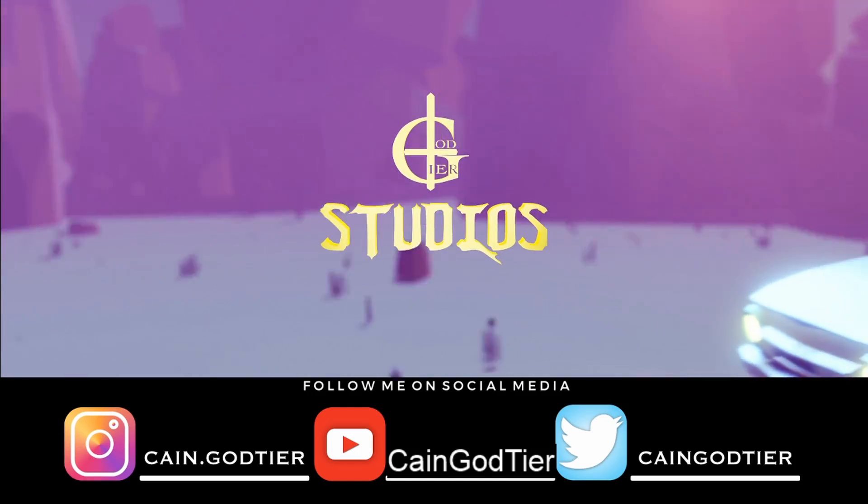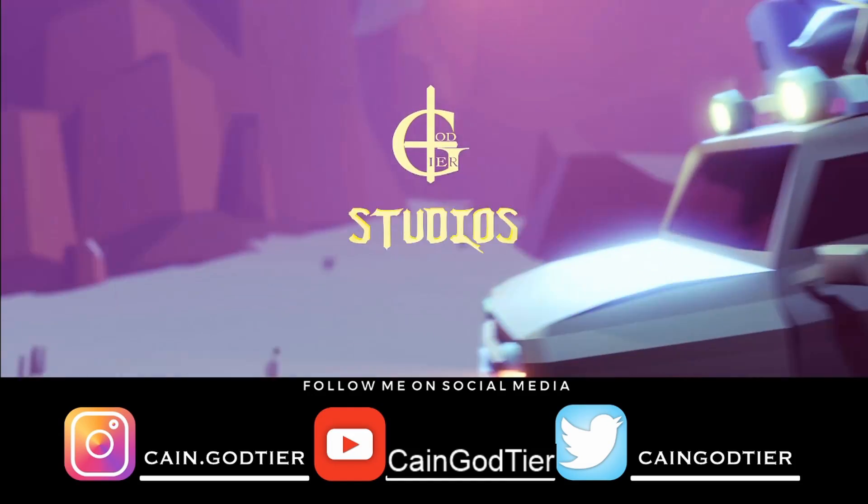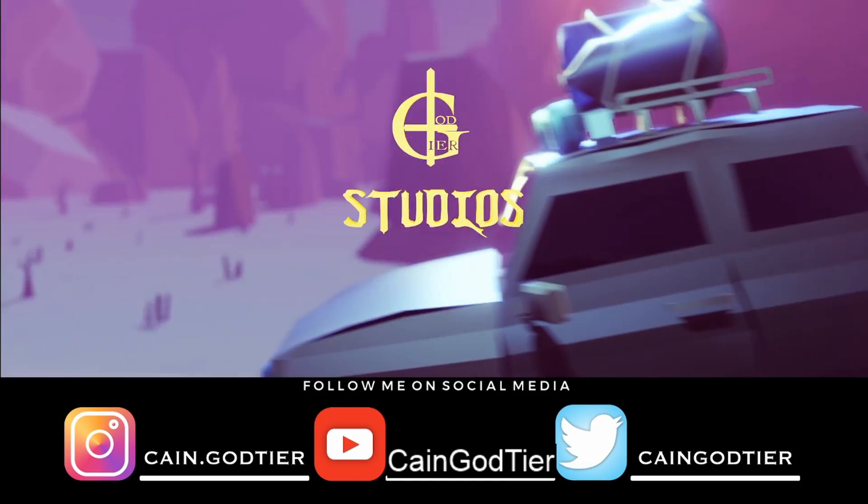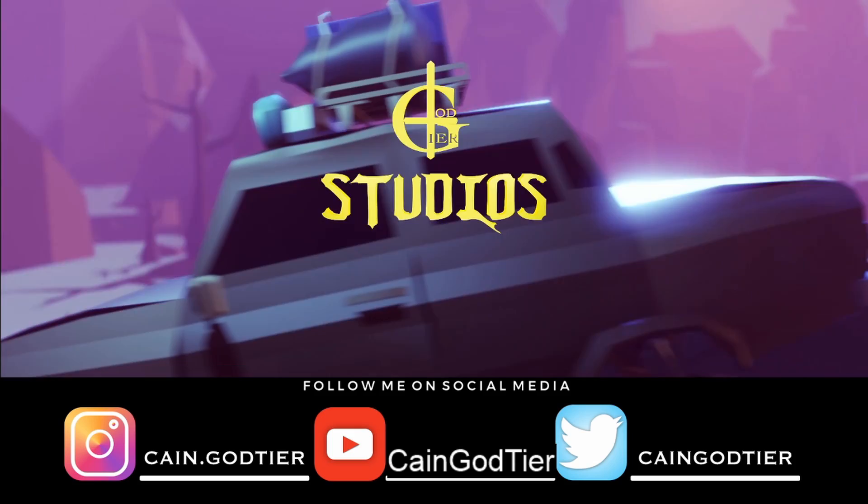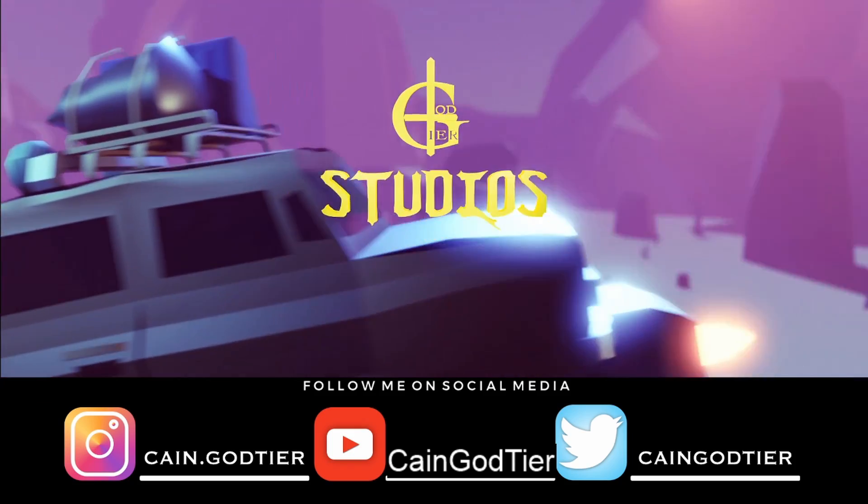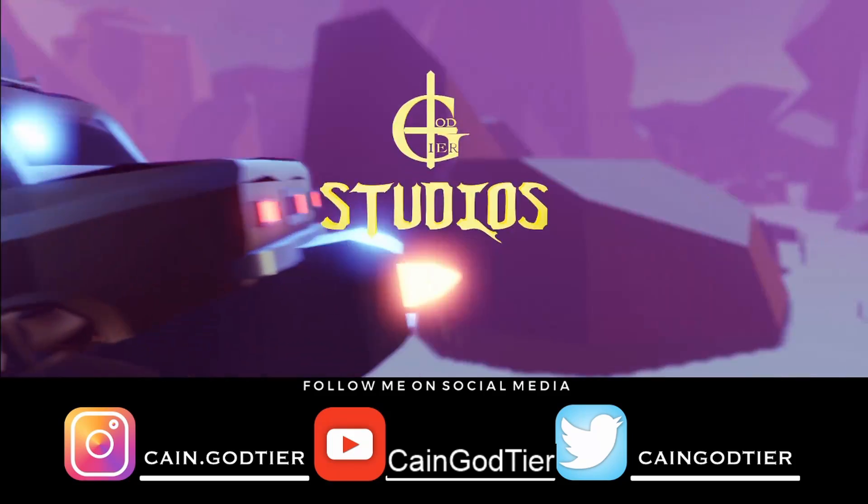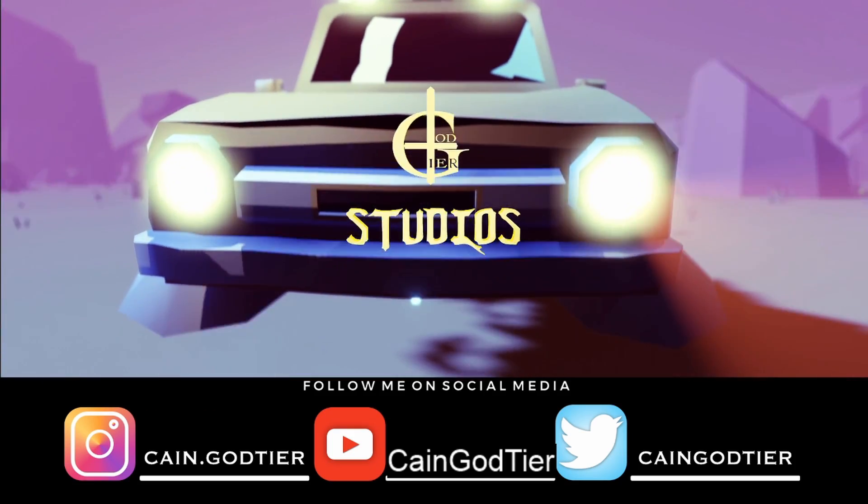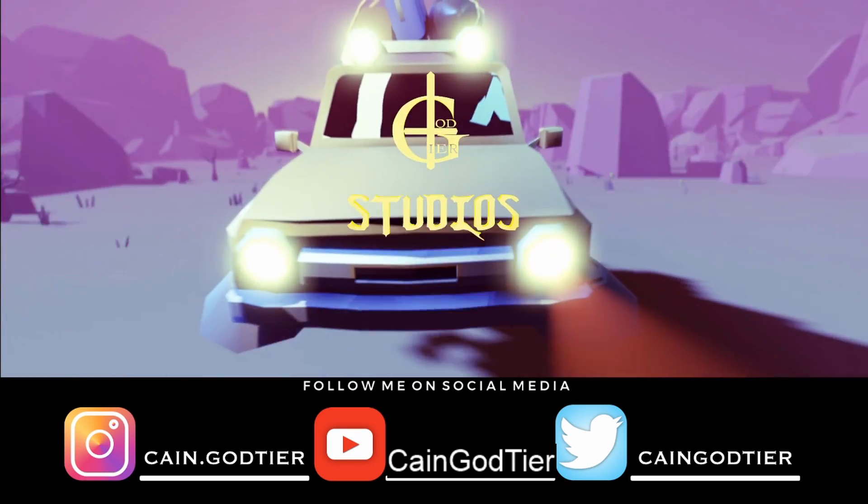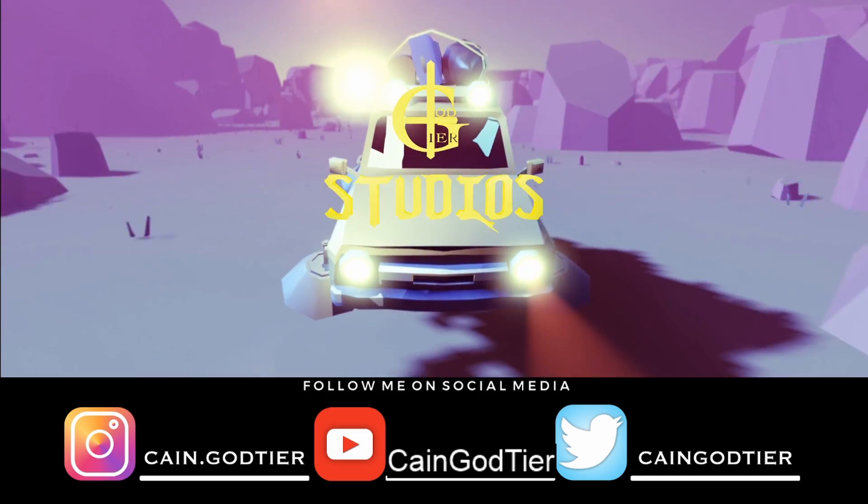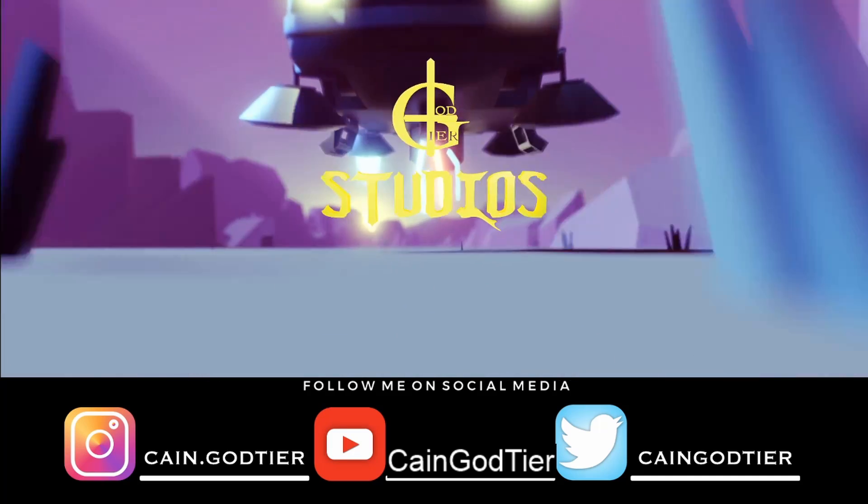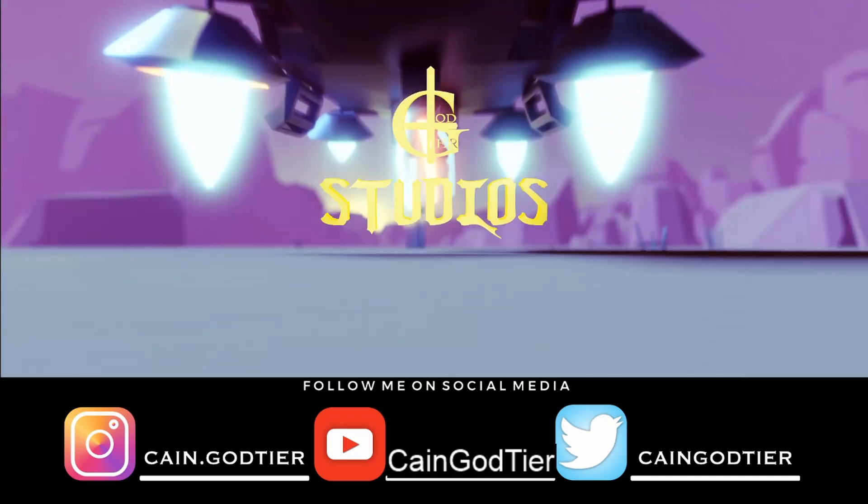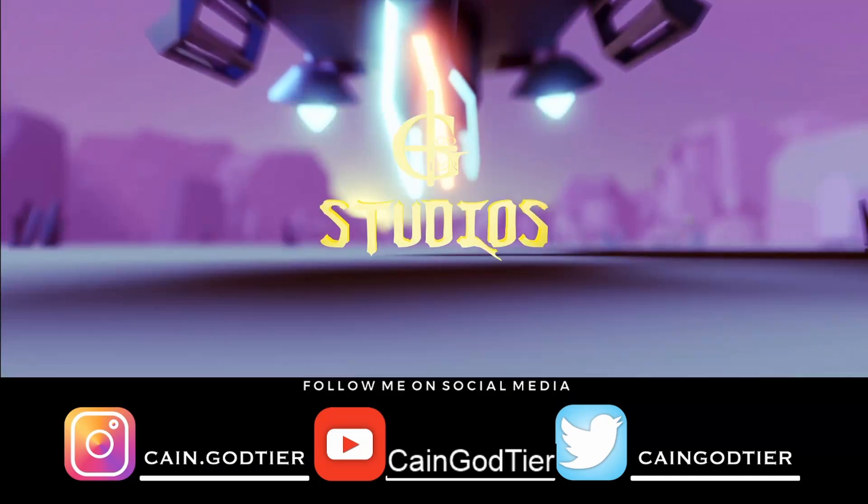But before we get into that, follow me on social media. I'm on Instagram, I'm on YouTube, I'm on Twitter. I need your help baby, help me get my numbers up.